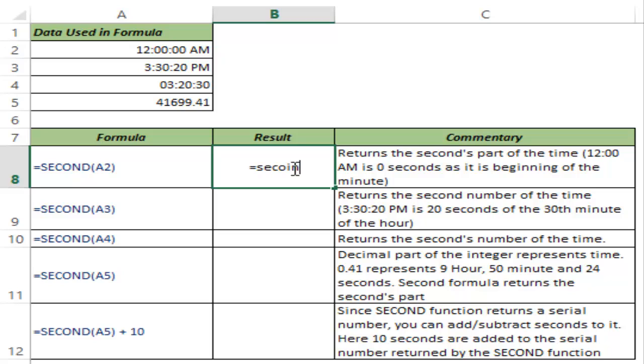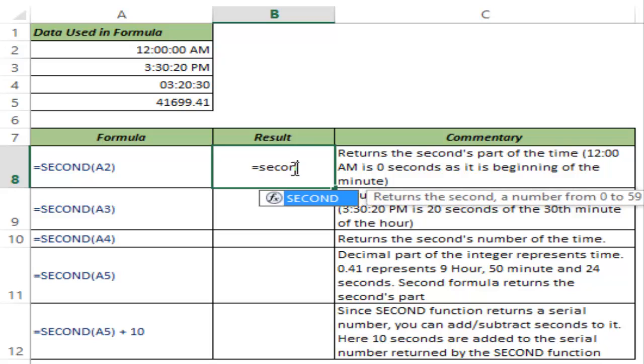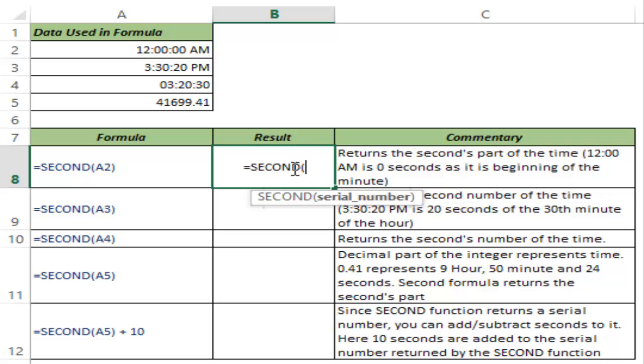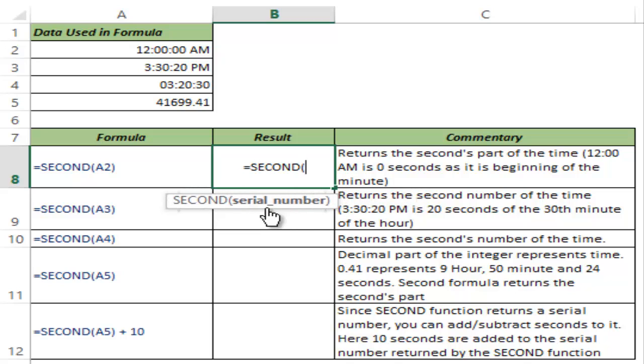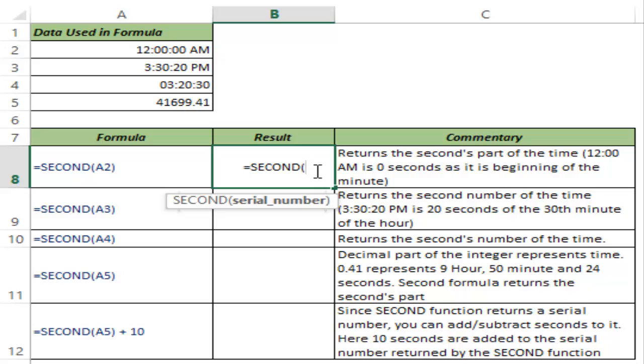If I type second, I hit tab to auto-complete the function and we can see it takes a serial number. A serial number that would represent a time and SECOND would give me the number of seconds that have elapsed in that given time value.